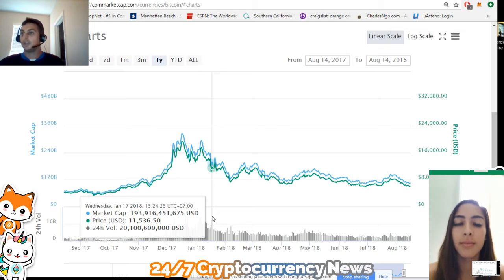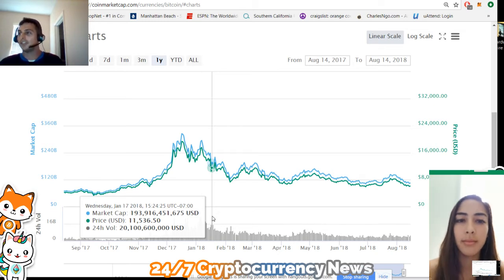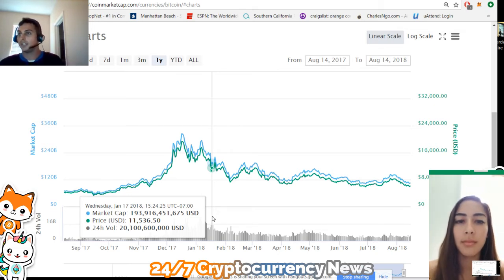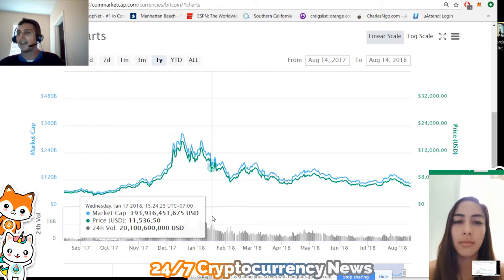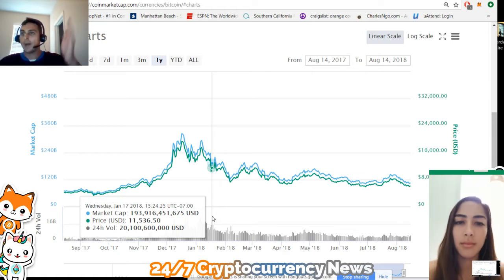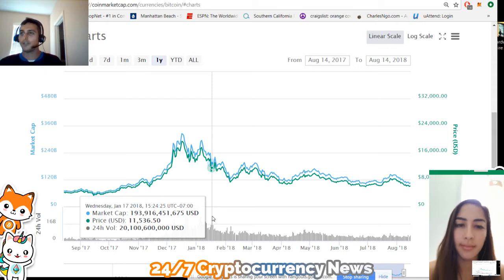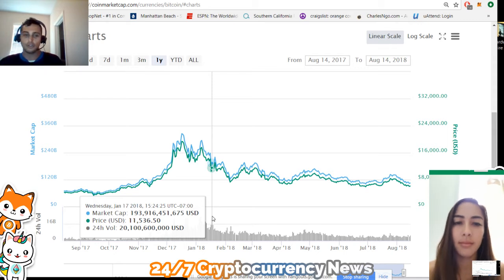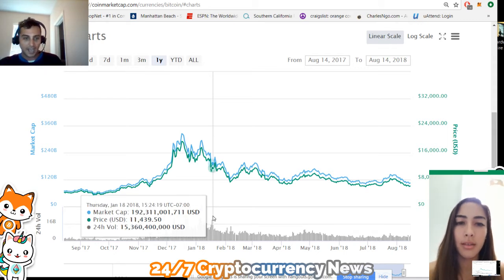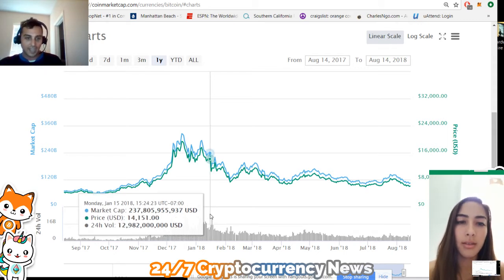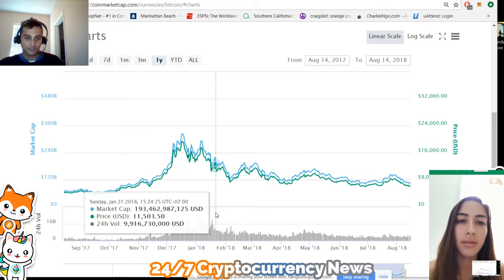Let's say you think Bitcoin at $13,000 is a great price. You decide to buy $200 this week, $200 next week — basically spend $1,000 but do it over five weeks. We'll go over this simulation. So you buy your first Bitcoin at $13,500.